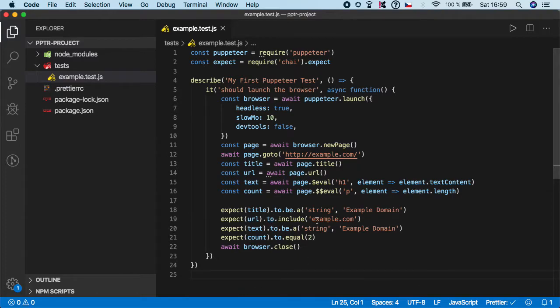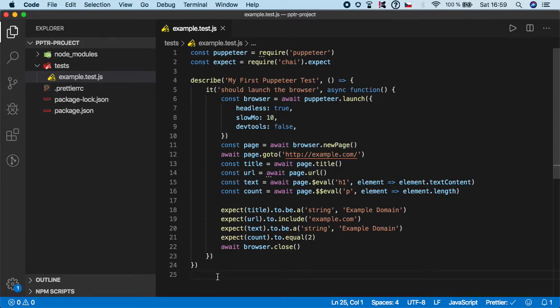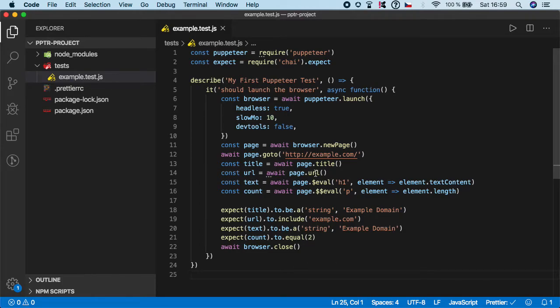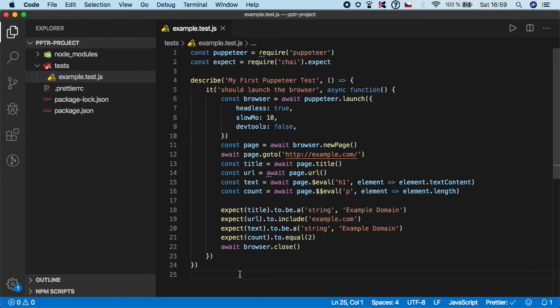So that's it. This is a great example of how you can use assertion and how you can extract data using Puppeteer. I recommend you to do some more. You can basically grab some of your website and try to do the same. Try to collect some data such as title, URL, maybe count some elements, and work with some assertions to make sure that you understand and learn it correctly. I think that's it and let's move to the next topic.